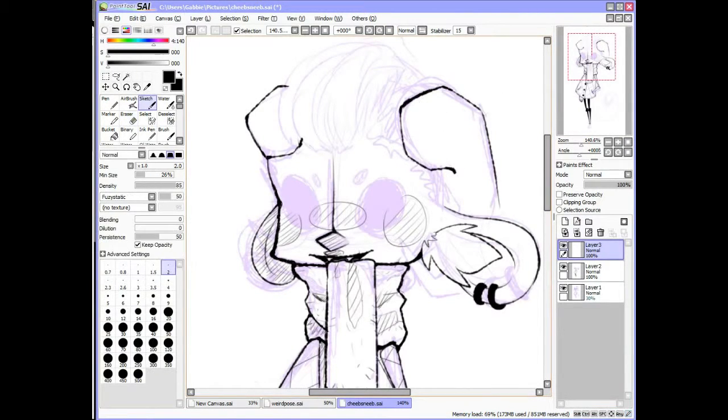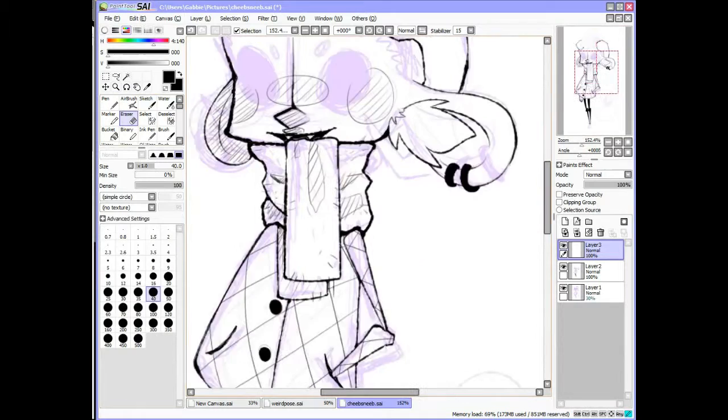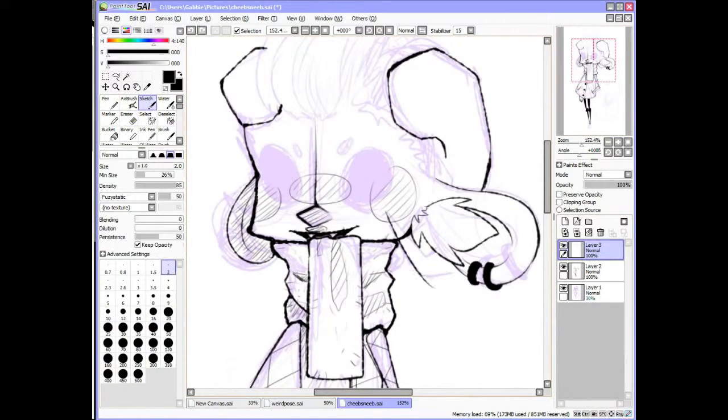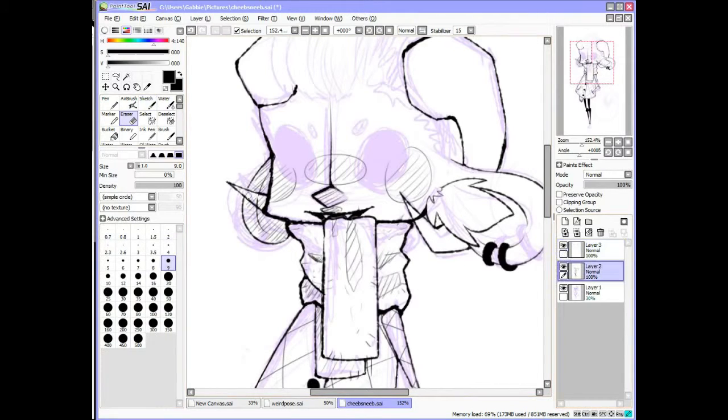Ears and stuff like that do exist on goats and stuff, but not attached to a human head. So I don't know, but I think it turned out okay.